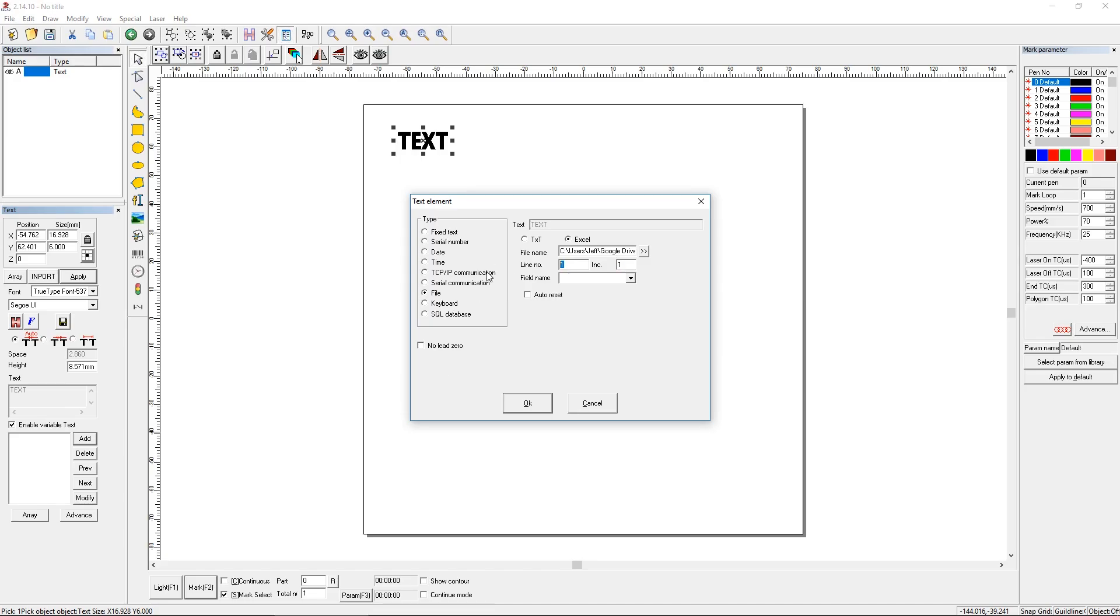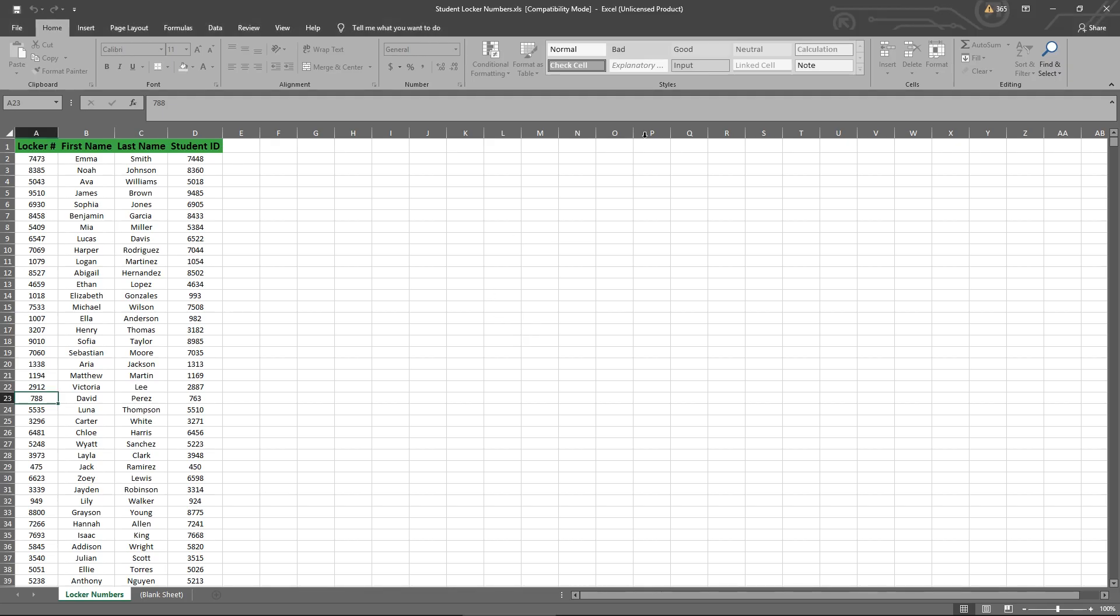So we just said we're going to start on line 22. And we're going to increment by one. Now it's going to ask us to choose a field name. And nothing is popping up. That's because I have the file open. So let's go back to the file. Let's close that file.